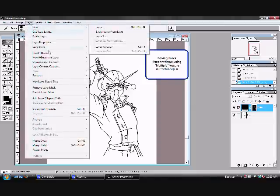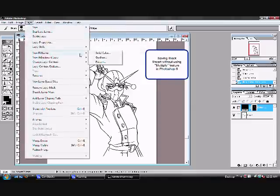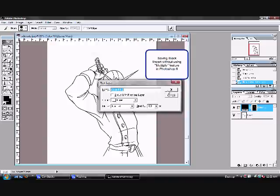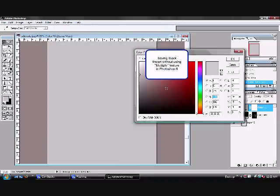Going to do it again, layer, new fill layer, solid color. This time you're going to pick white, and that's basically your background.